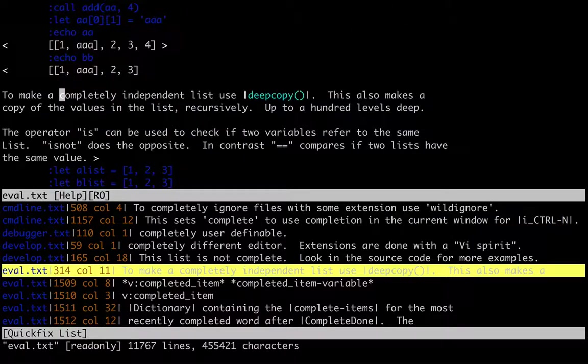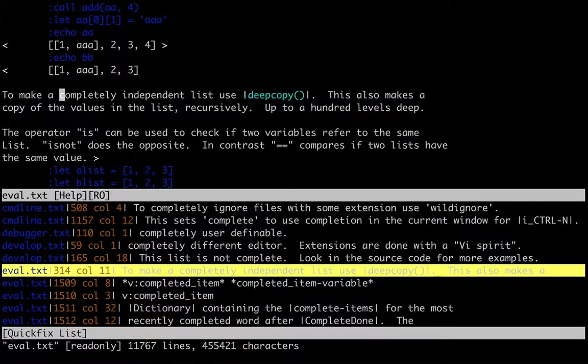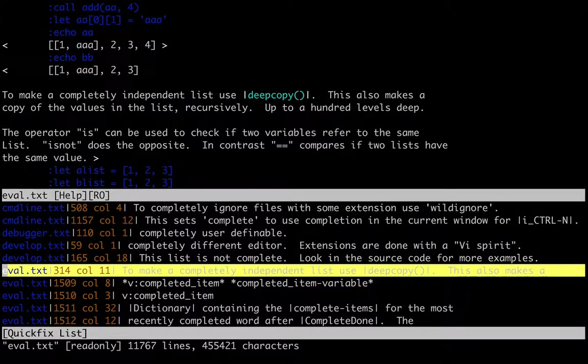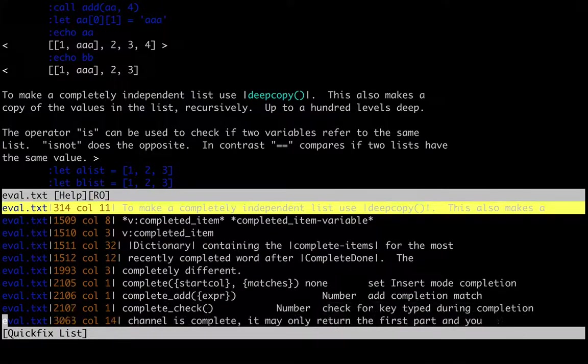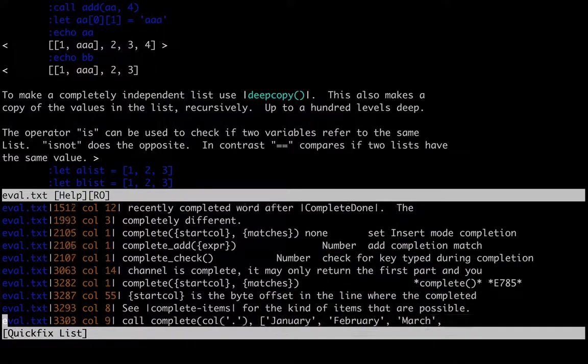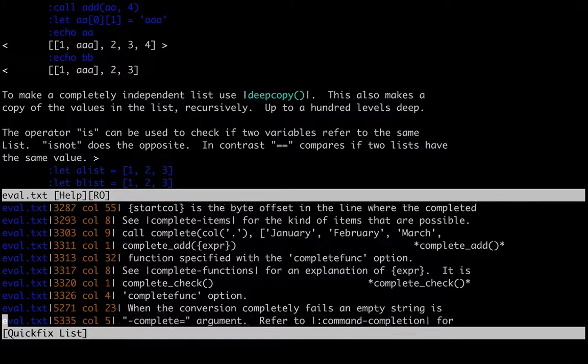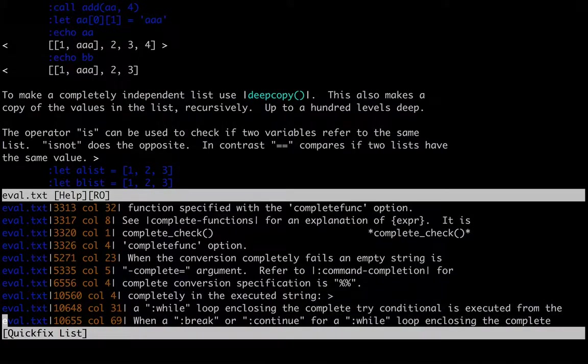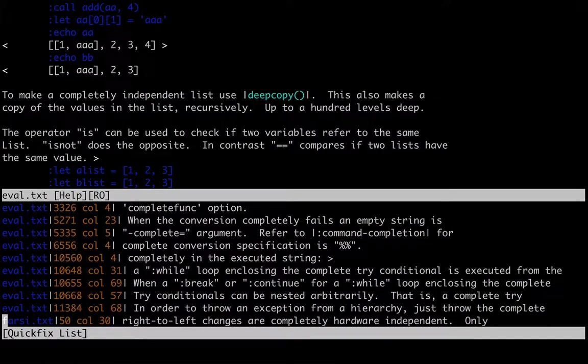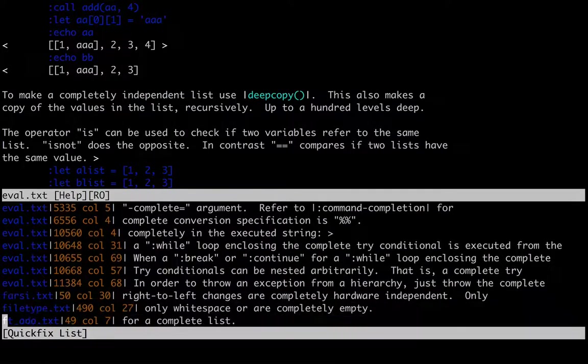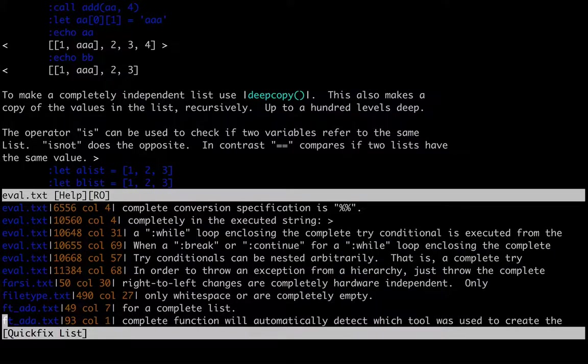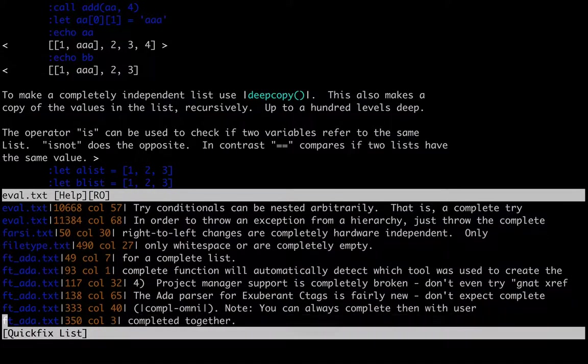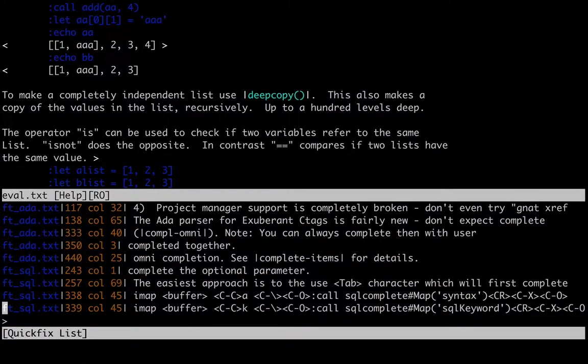So if we want to open the quick fix window, we can type :copen. And here is a list of all of the results of your search. You can then hit enter and it will jump to that portion of the documentation. And then to navigate between the quick fix window and the documentation window, just use the windows hotkeys. If you're not familiar with those, you can check on my windows and tabs tutorial, or just start reading about windows in the documentation itself.